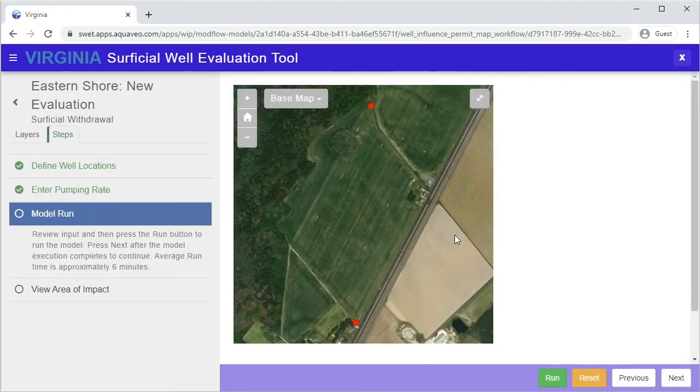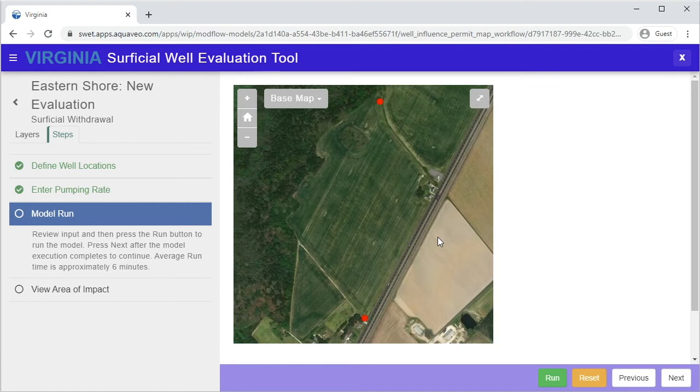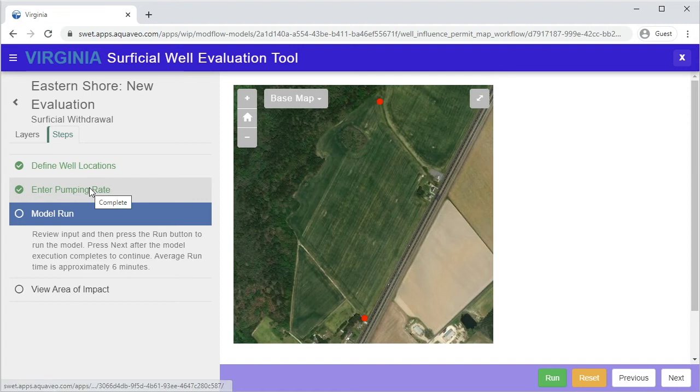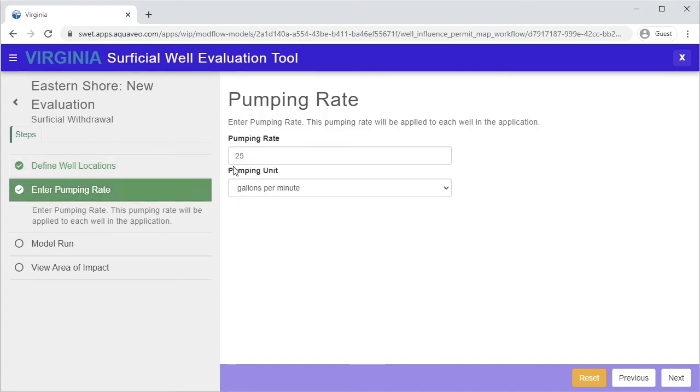In this step, you will review the well information and run the evaluation. Instructions for this step are given in the left panel. Review the well locations and pumping rate information that you provided in earlier steps. If you need to change the values from a previous step, click on the step name on the left. Make the necessary changes and press Next to continue.